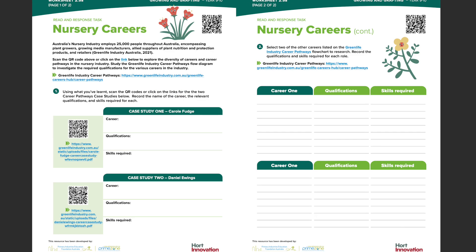The final activity in this lesson allows students to engage in two case studies to learn about the diversity of career opportunities within the Australian nursery industry.